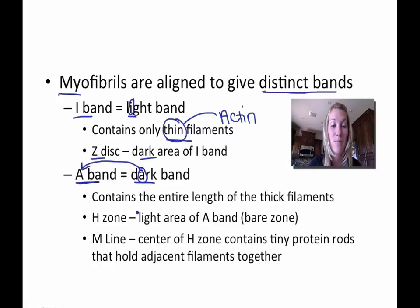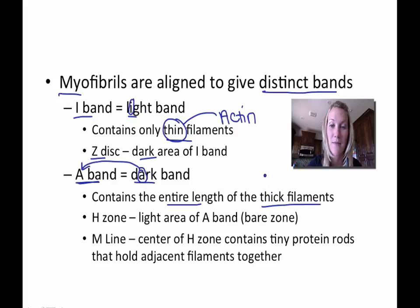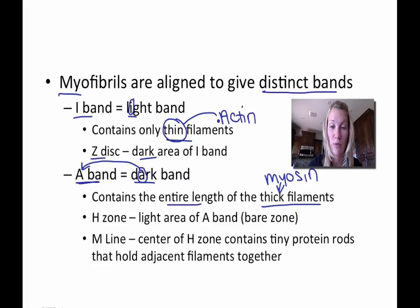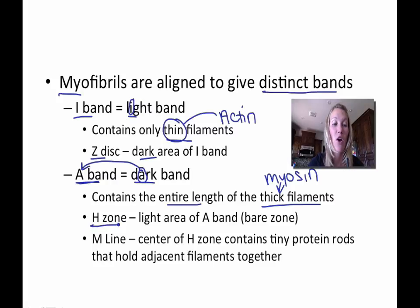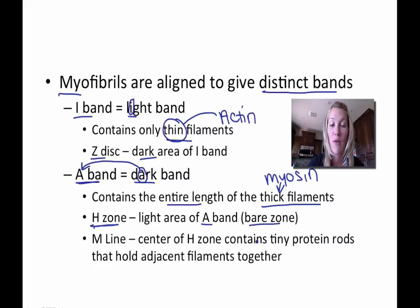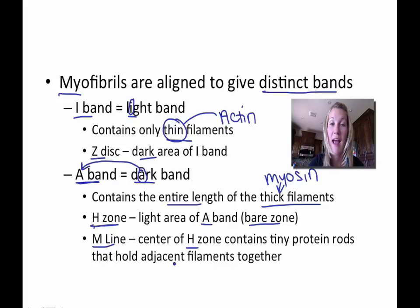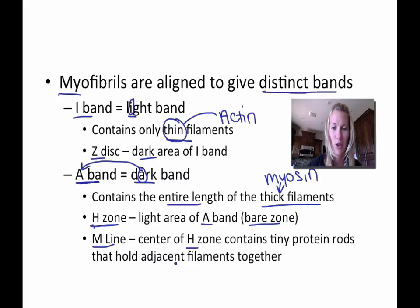The A-band contains the entire length of thick filaments, also called myosin. You can use thin filaments and actin interchangeably, and thick filaments and myosin interchangeably. The H-zone is a lighter area within the A-band, also called the bare zone. The M-line is the center of the H-zone and contains tiny proteins that hold adjacent filaments together.